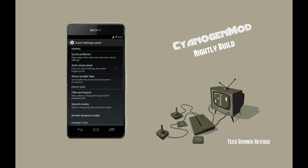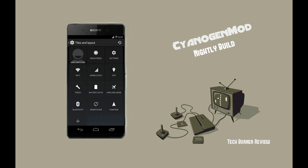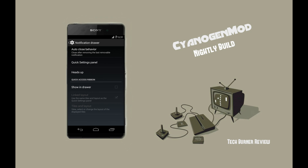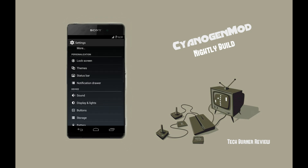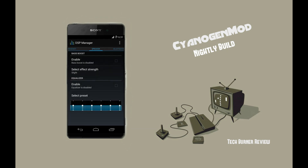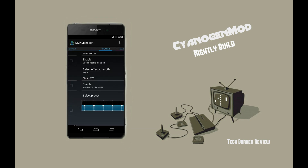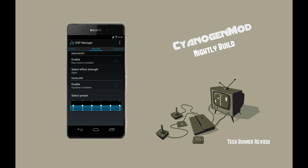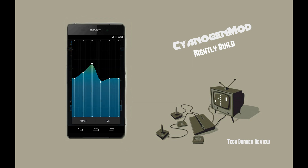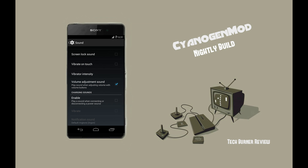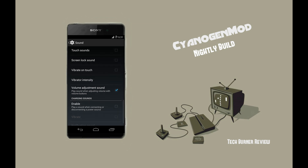Let's get to the notification drawer menu where you can edit your quick settings panel. You can set your quick pulldown options as well. Sound settings remain the same, so there's nothing much to explain other than the music effect. It uses the awesome DSP Manager, which is much better than the equalizer for Xperia. I think this app is the best equalizer app available, though it needs root permission or needs to be made a system app. Other options like touch sound and vibration remain the same.